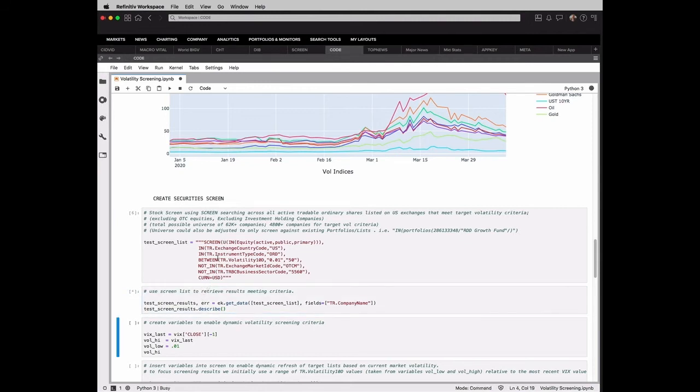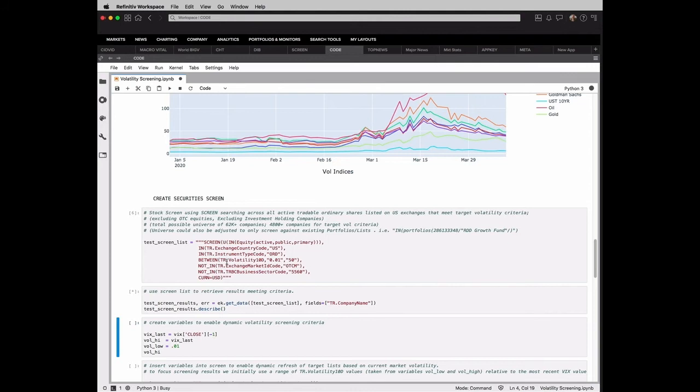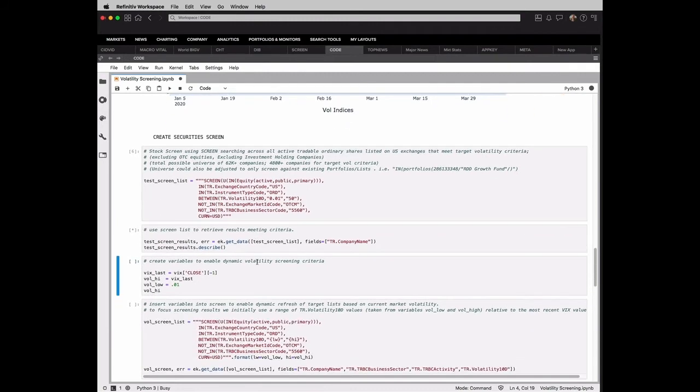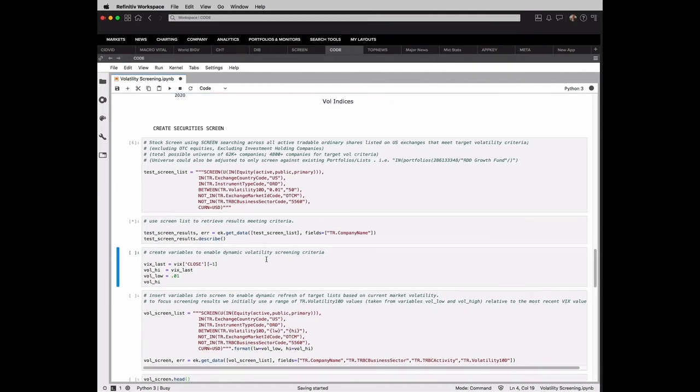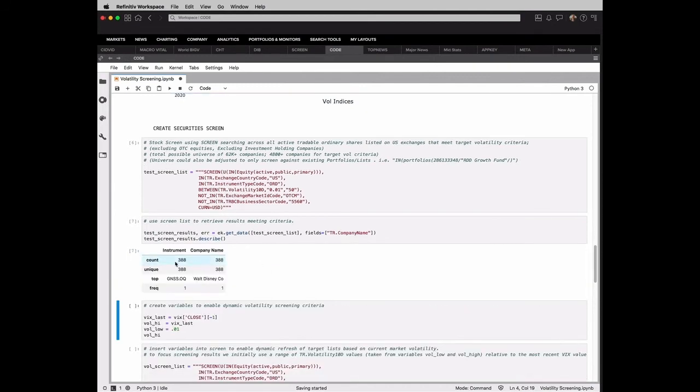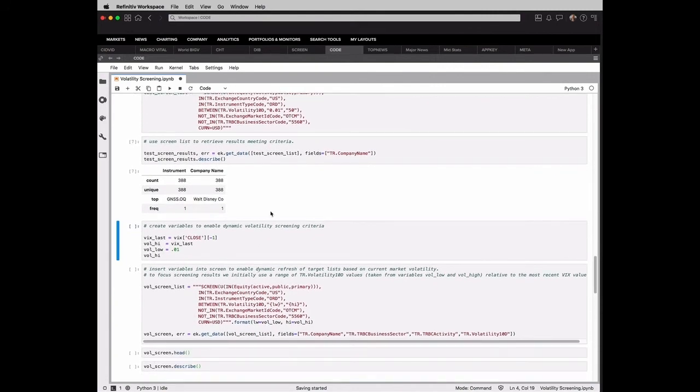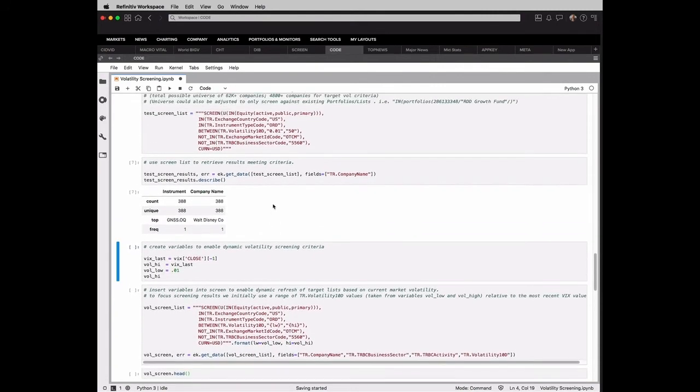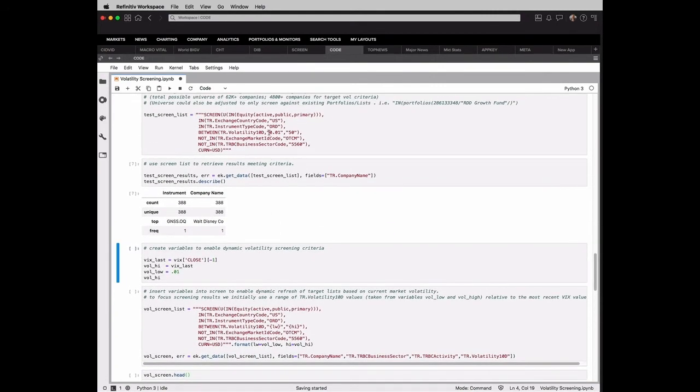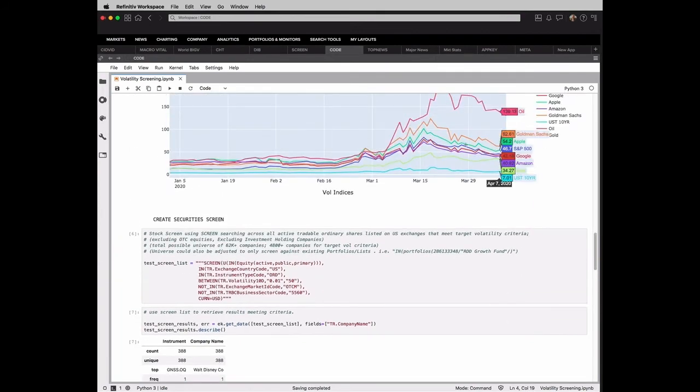So we're going to run that screen, and I'll explain what we've done. We've decided to do this against the main criteria being a 10-day volatility level, and we've put some manual levels in here and said, anything between 0.01 to 50, we want to screen. And I've excluded a few things like OTC, pink sheets, and investment holding companies. So once we have that screen back, we can start to take a look at what that is. We get 388 results, but now the downside is I have to go in manually every time and change this based on what the market volatility is.